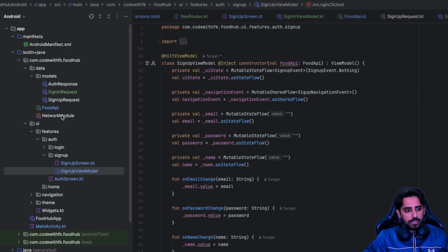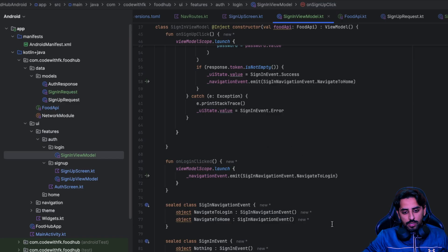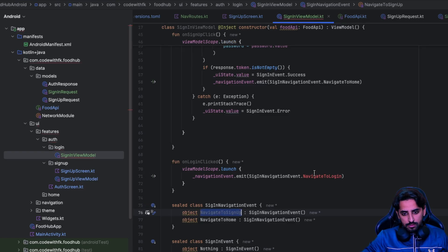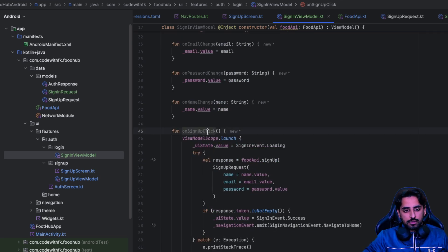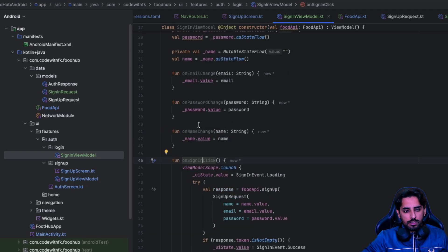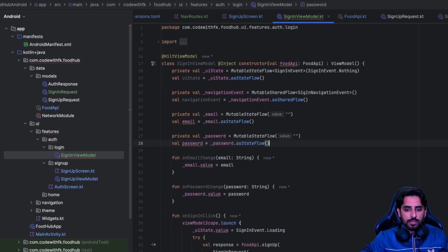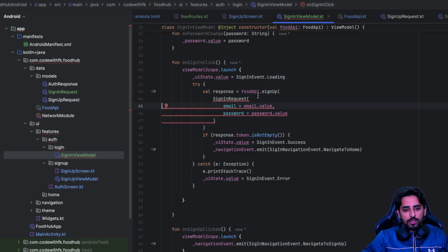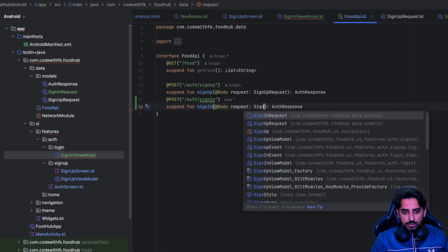The view model for sign in should be done. The sign in event is pretty much done. Navigate to login is going to be navigate to sign up, and the functionality created is going to be on sign up clicked. On sign in is basically on sign in. On name change is not supposed to be there, so we'll get rid of name from here as well, and update the sign in request accordingly.